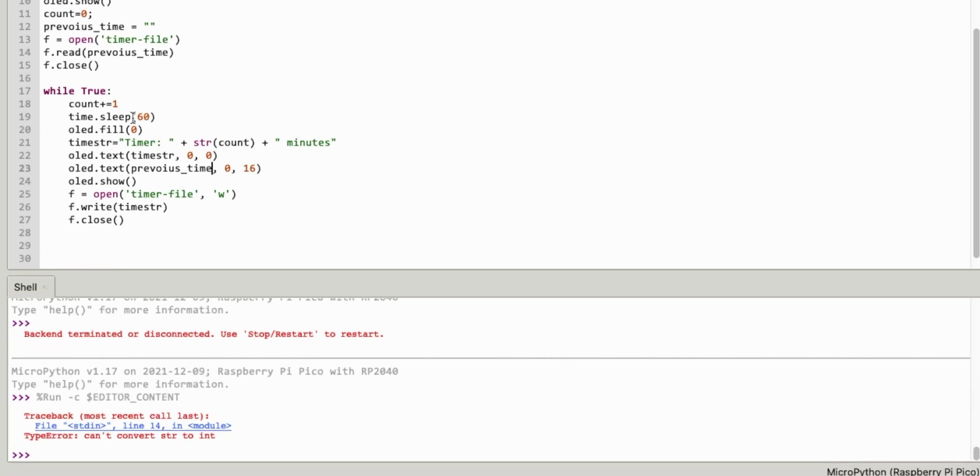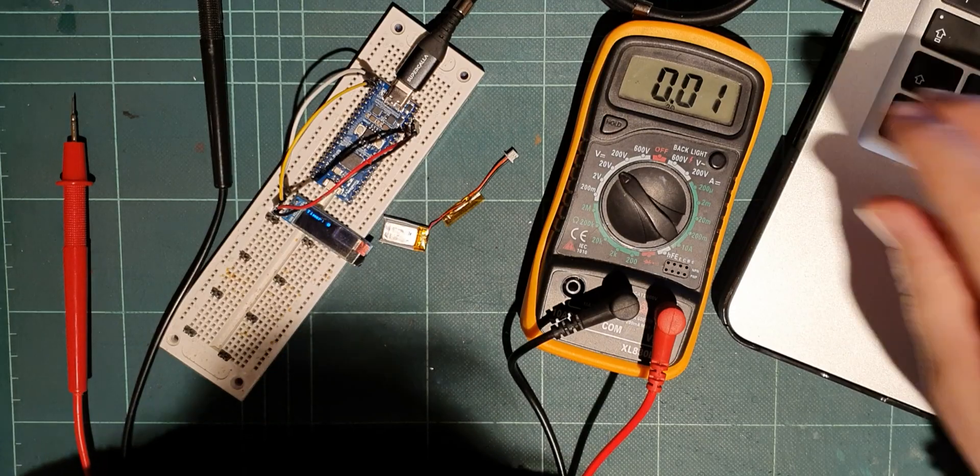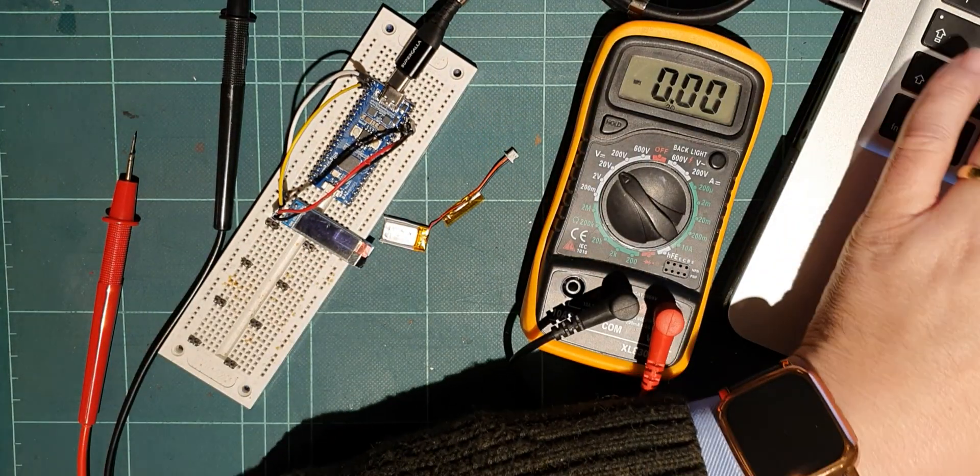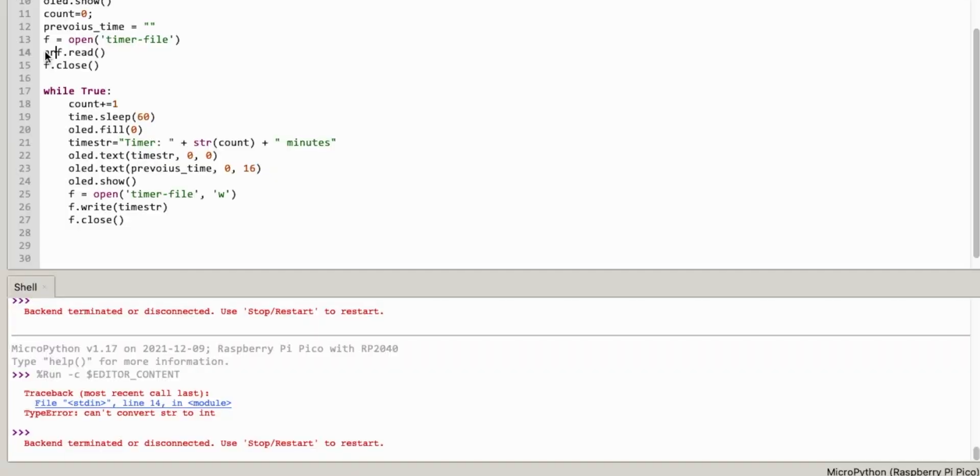So read previous time. Or do I need that? Actually, I think I've got to do previous time. I'm just going to unplug this so it doesn't overwrite it. So previous time. Mixing my languages, I think. So yeah. So previous time. Read that from F.